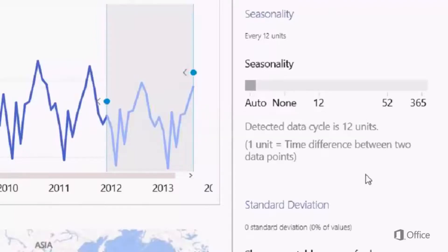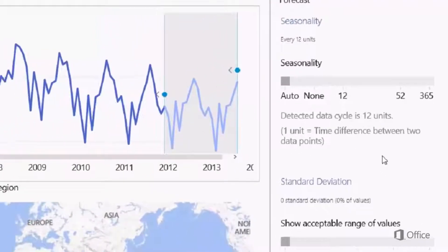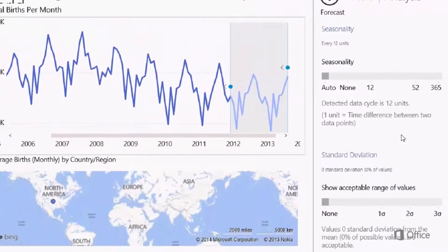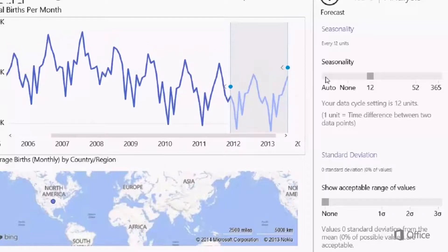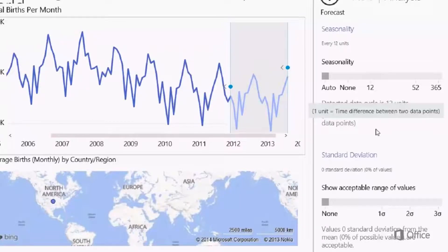Now while PowerView automatically detects data seasonality, you can override this setting. You can basically set it to any common seasonality setting available and check whether that improves the forecast accuracy, then set it back to auto.